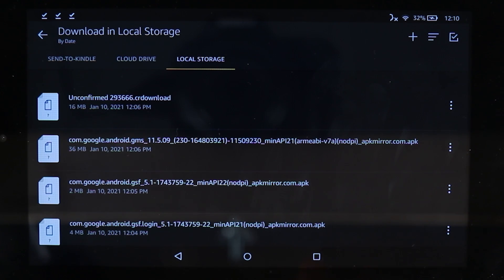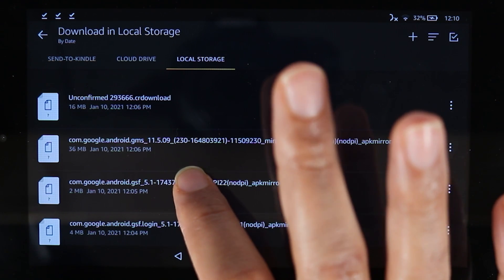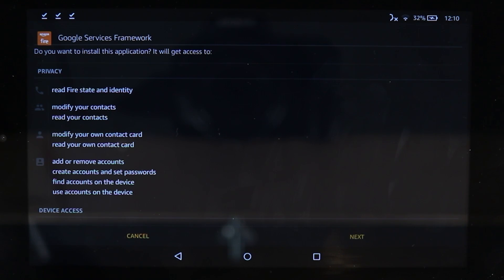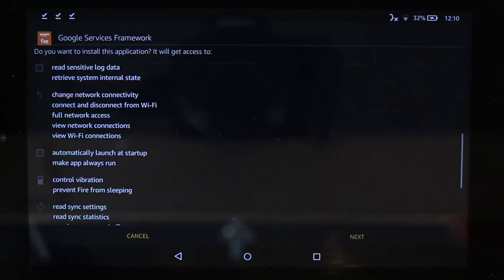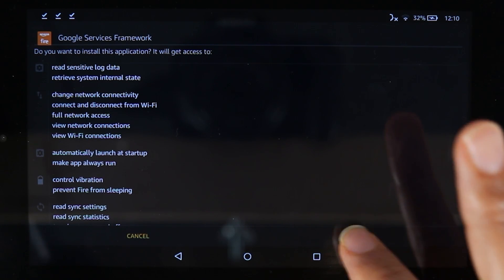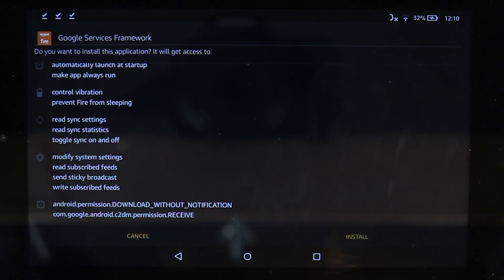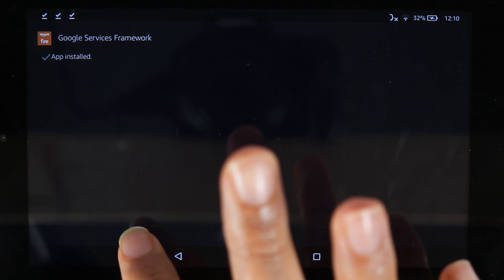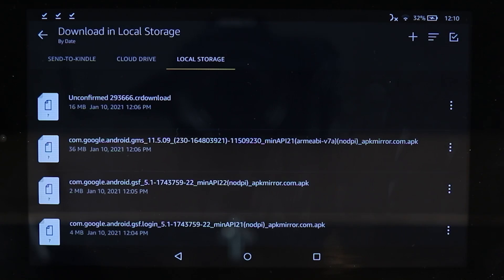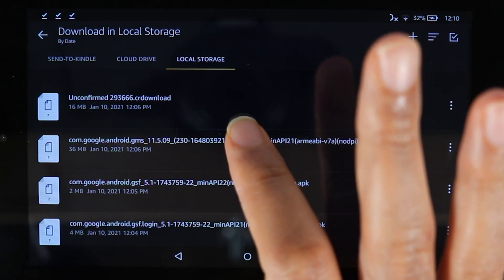Now do the same thing with the second file, which is the second from the bottom. Touch it — you will get the same message. If you are happy, touch Install, then touch Done. Now we need to install the third file.